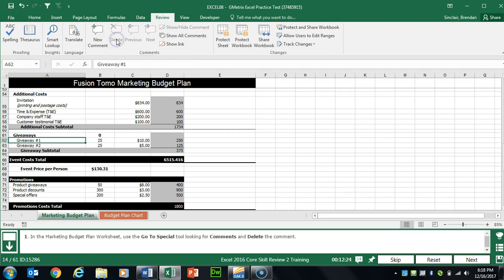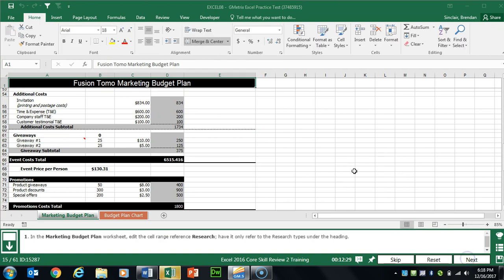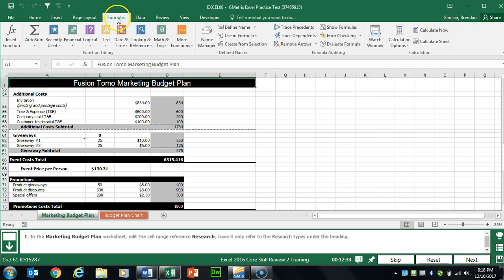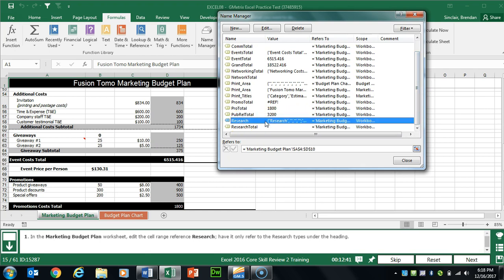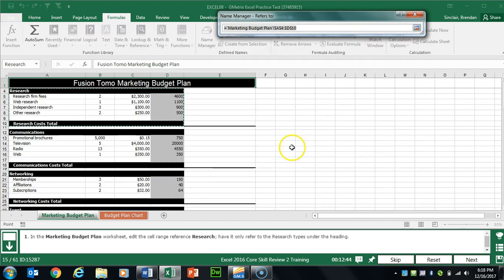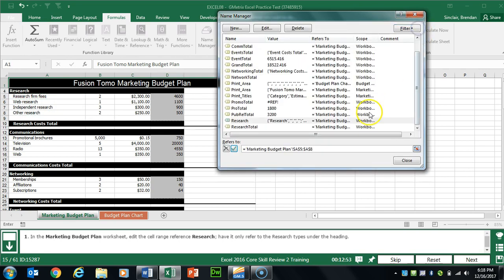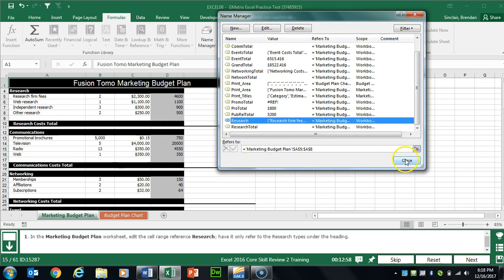Task 15 wants us to edit a named range. Go to the Formulas tab at the top, and in the Define Names group click Name Manager. Scroll down to the Research range, select it, and update it to only reference the names in the Research group. Make sure you check the checkbox to confirm the change, then click Close.